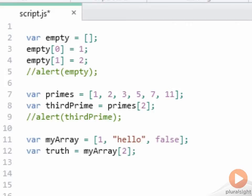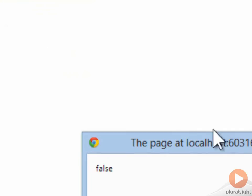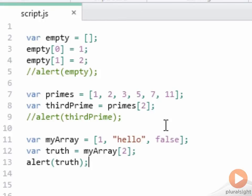And I can extract any of those values using the offset. So here I'm going to extract the final value and set that as truth, put in an alert, and let's run the application.